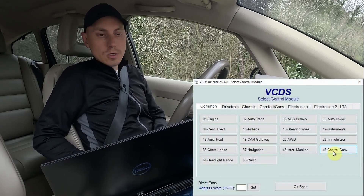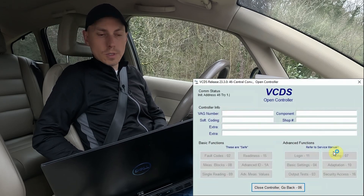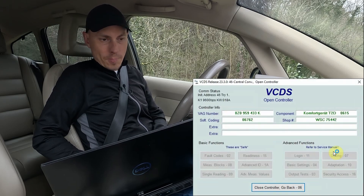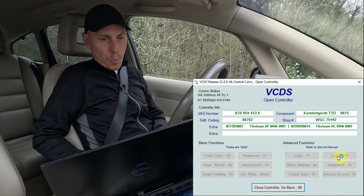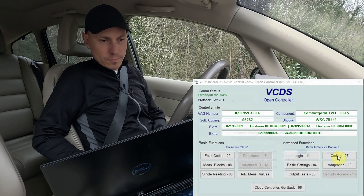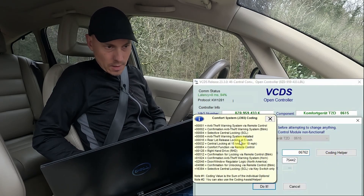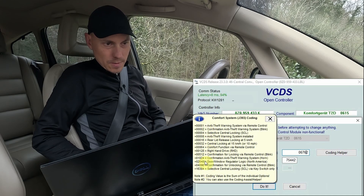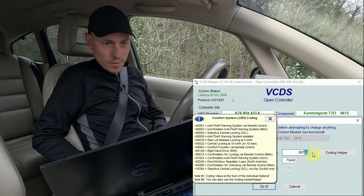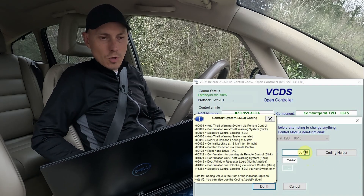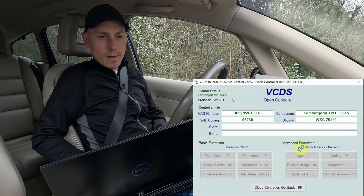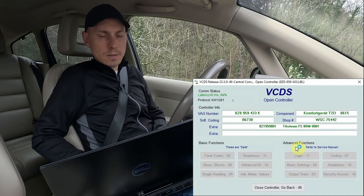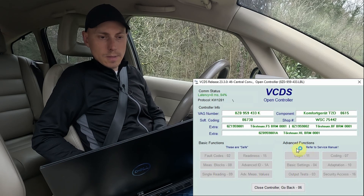I will definitely deactivate this function because I hate it. So I will go back to module 46 and wait for the computer to connect. Go to coding, and as per this description I will remove 32 — so I will put back my original coding, which was 06730 — and press do it. I will now test if this function really is deactivated.